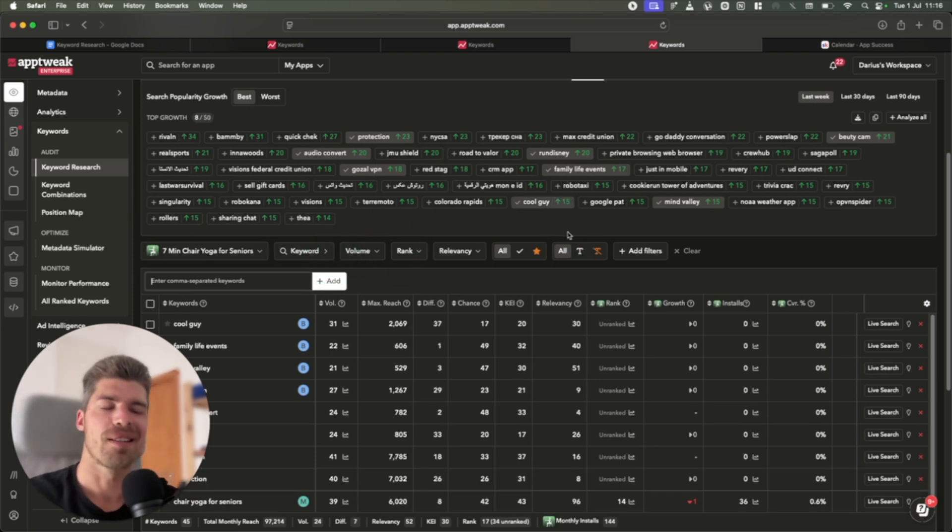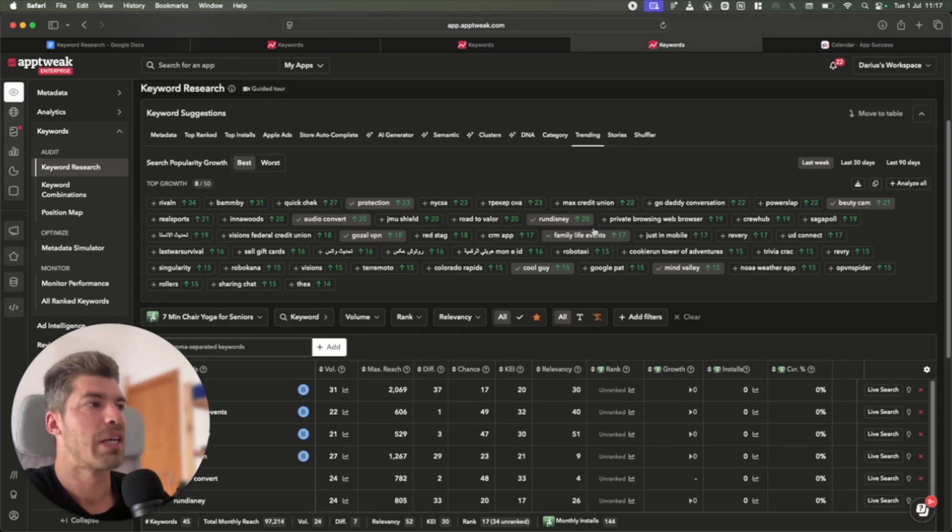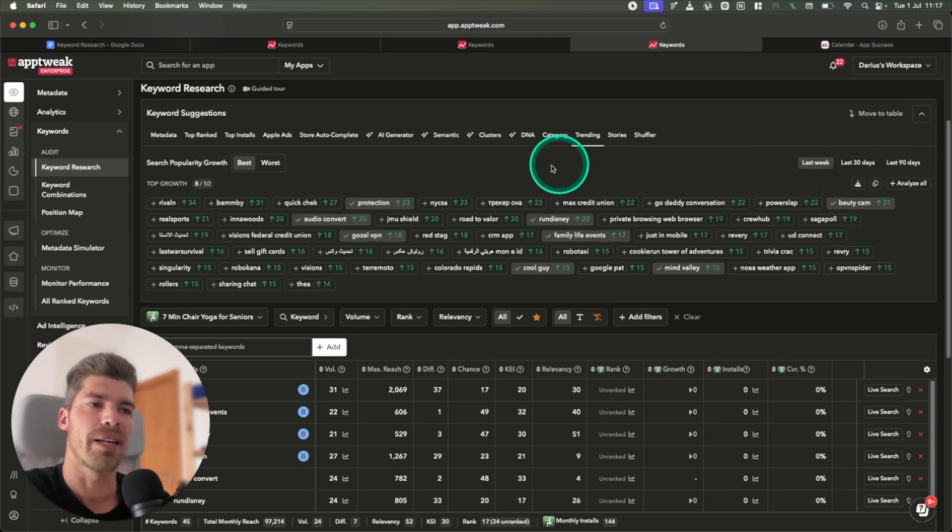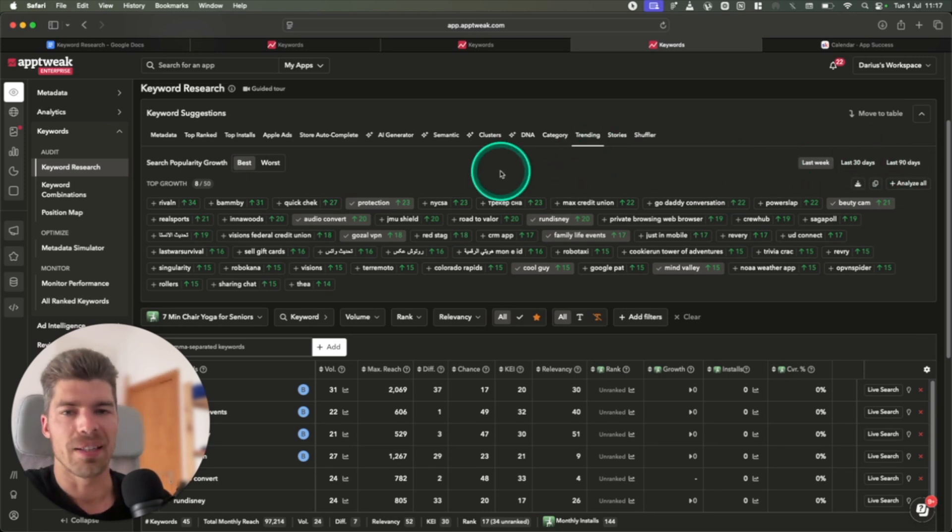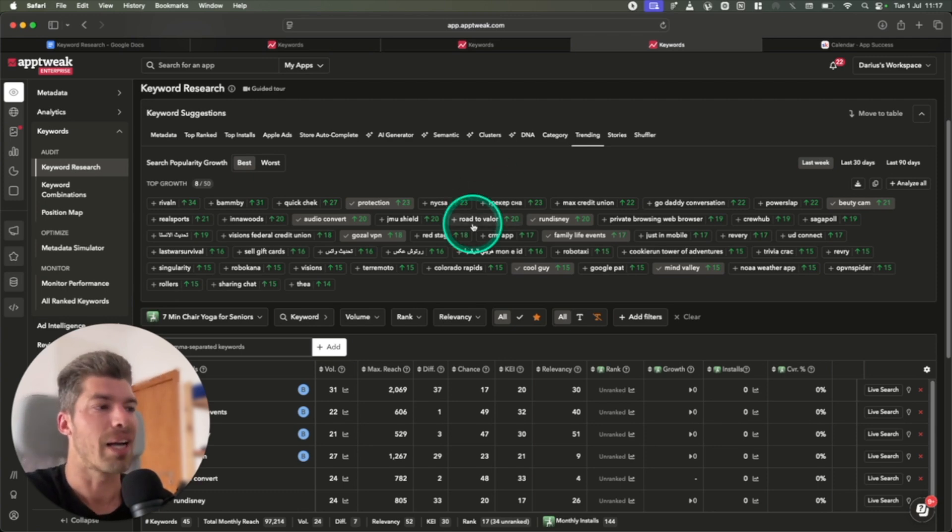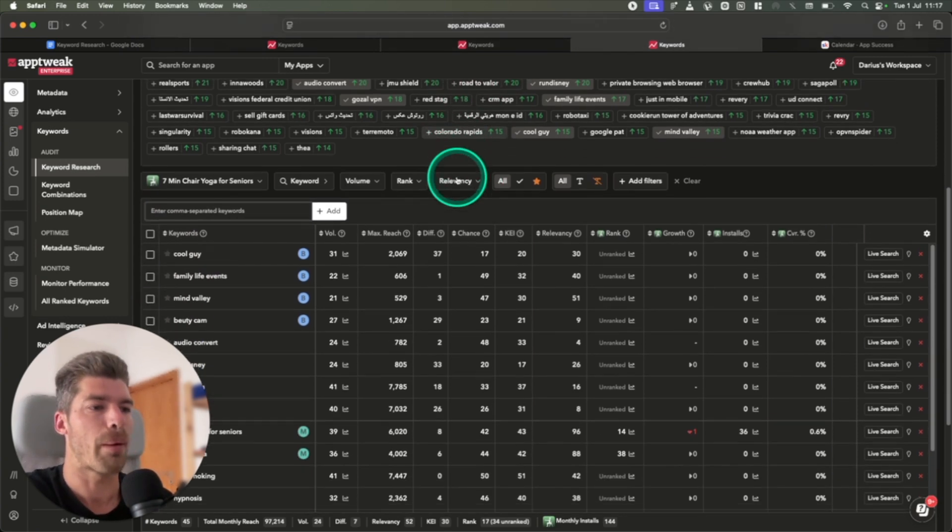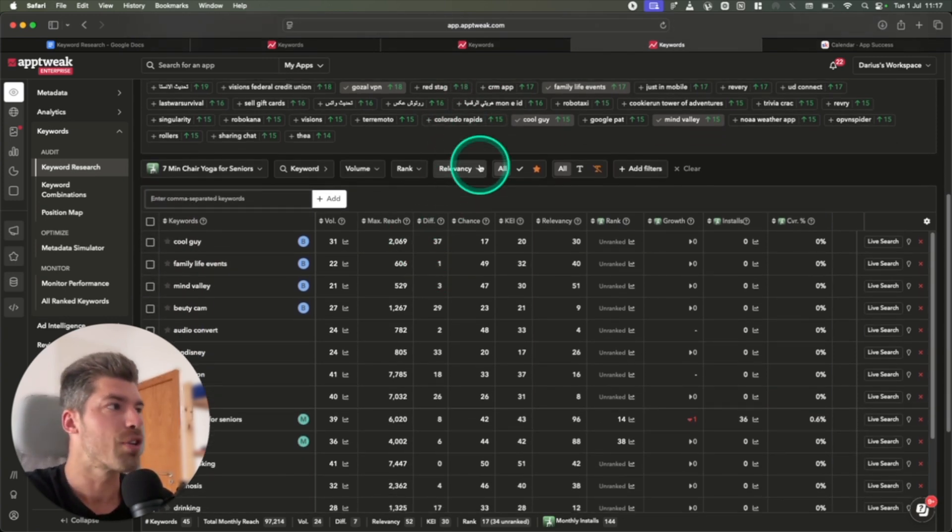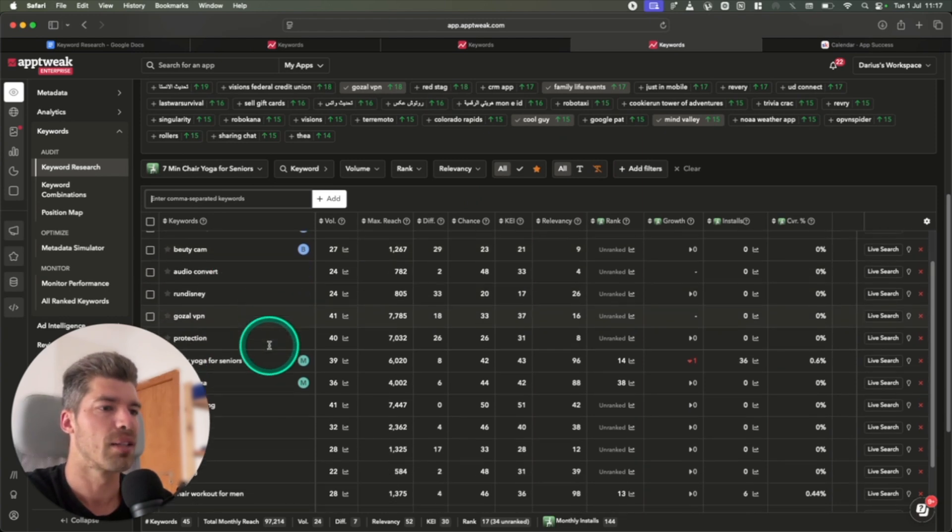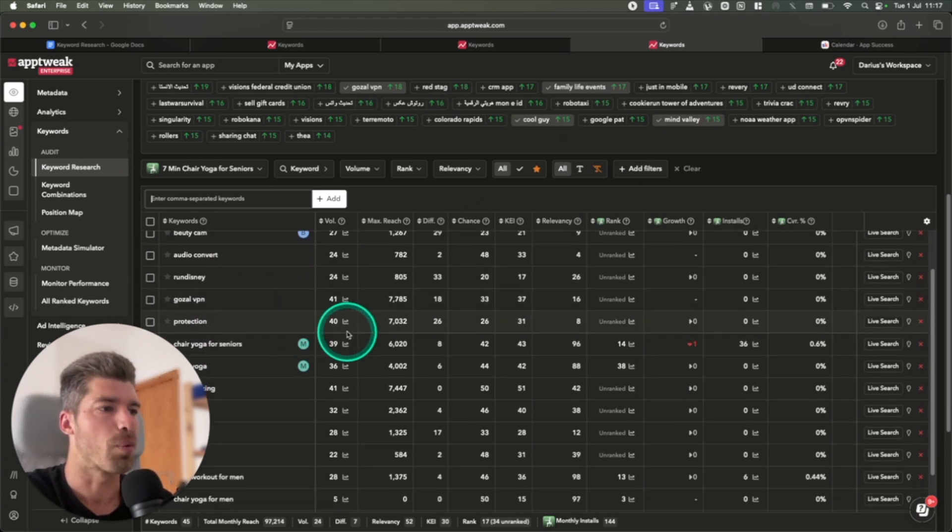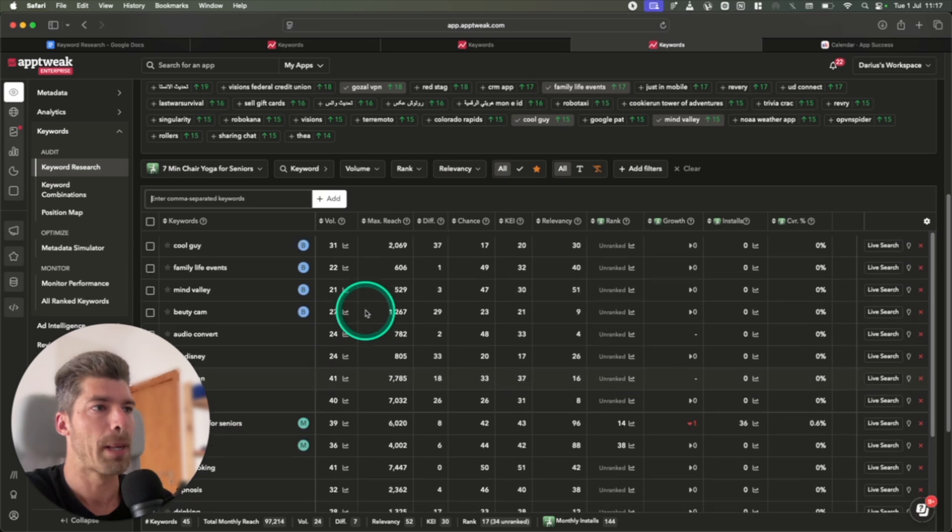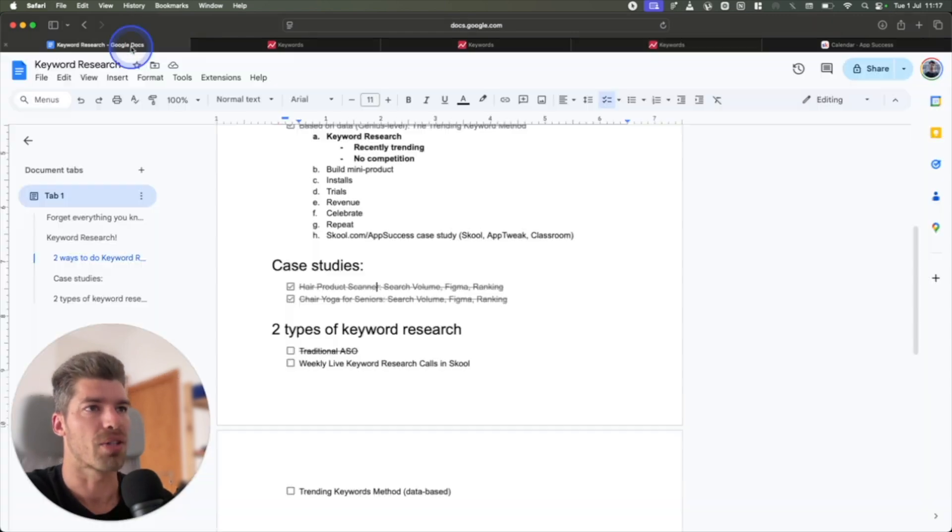All right. So this is the process that I use for looking for trending keywords. I recommend that you look at last seven days, 30 days, 90 days. And if you look every day within a week, I guarantee you you'll find a couple of interesting options. Even just in this few minutes, I've already found a few that I would look at. And my favorite one was protection. So that's something that we might actually consider building ourselves.